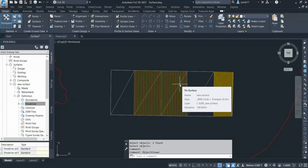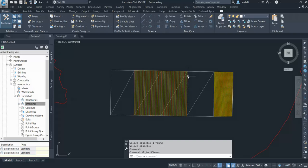So with the use of this breakline you can control your surface. You can create any surface for the building pad or any site.